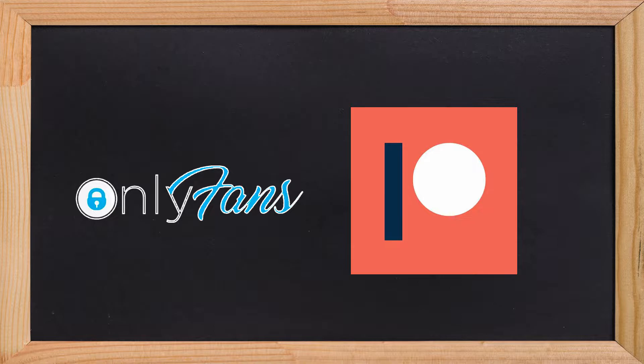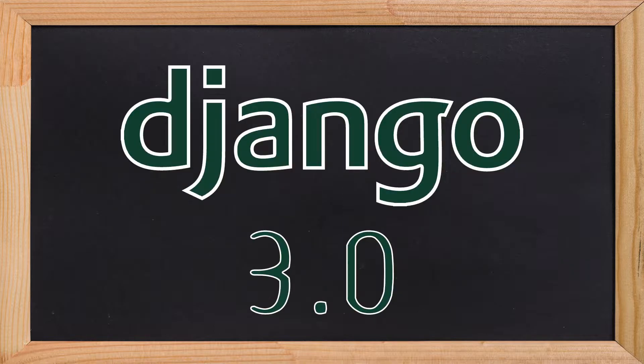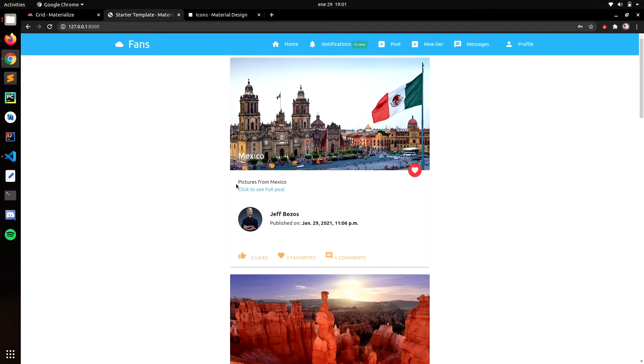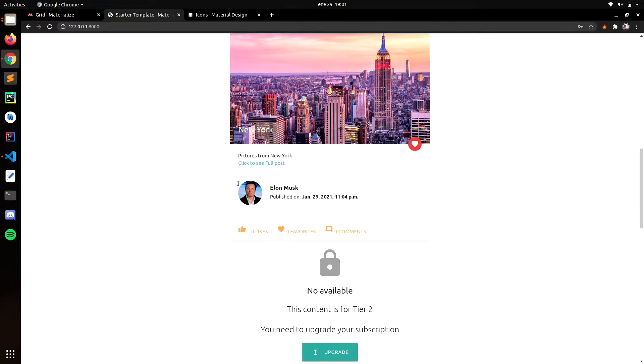In this one we are going to create an OnlyFans Patreon-style website with Django. In this series I am going to take you from creating the authentication system to the newsfeed.